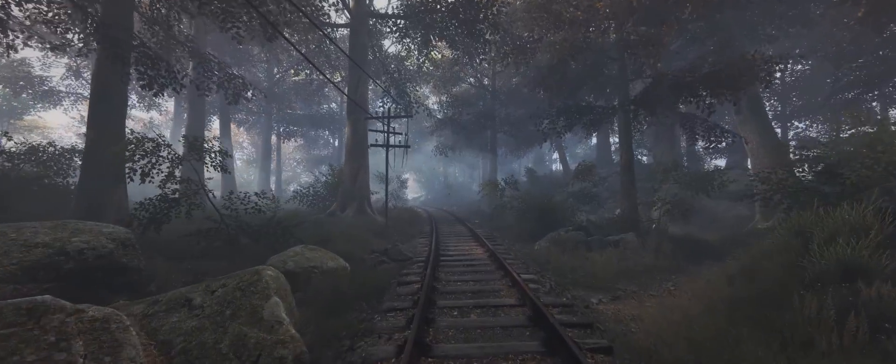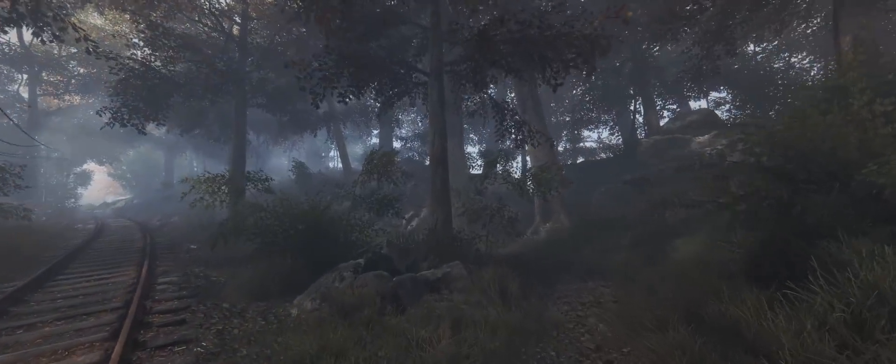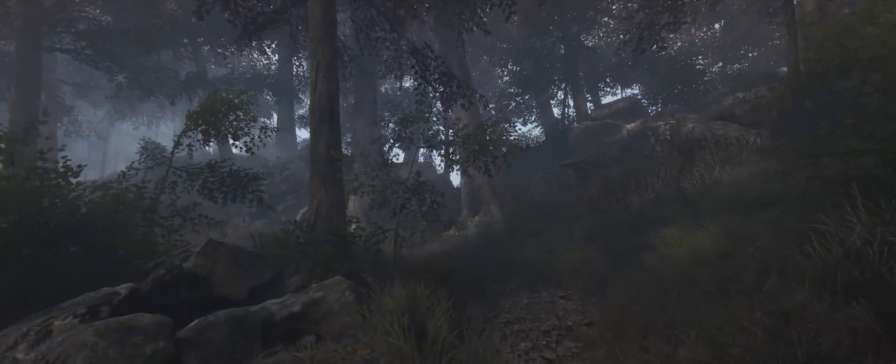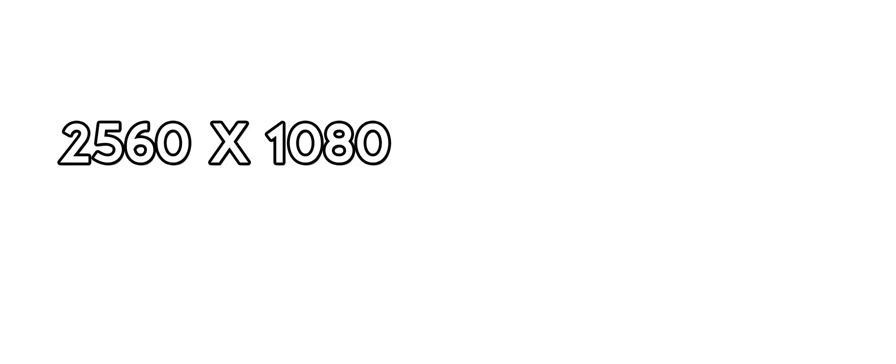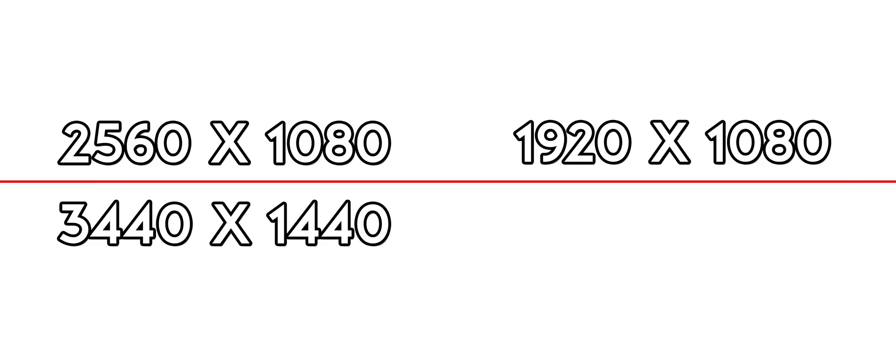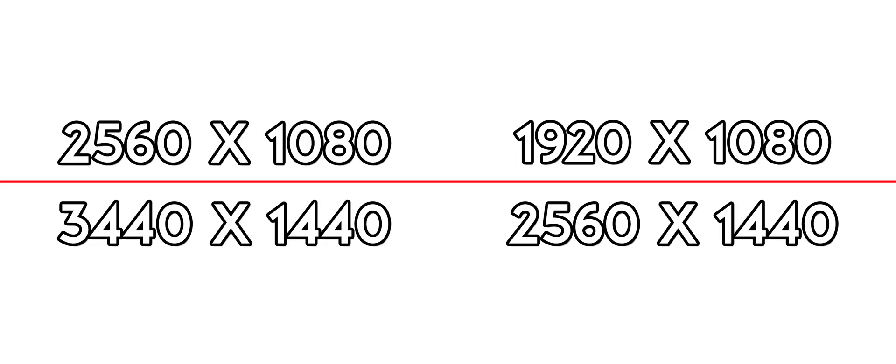So before we go further, 21x9 or ultra-wide monitors come in predominantly two resolution options: 2560x1080 and 3440x1440. They're the ultra-wide versions of 1920x1080 and 2560x1440, two resolutions you likely have heard about before as they are 16x9 aspect ratios.